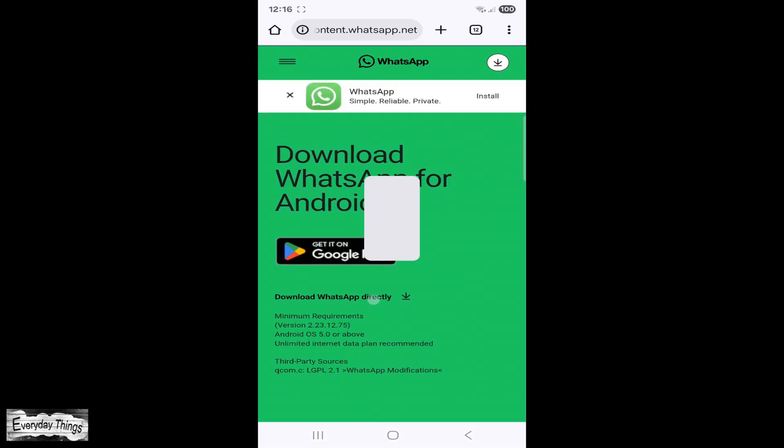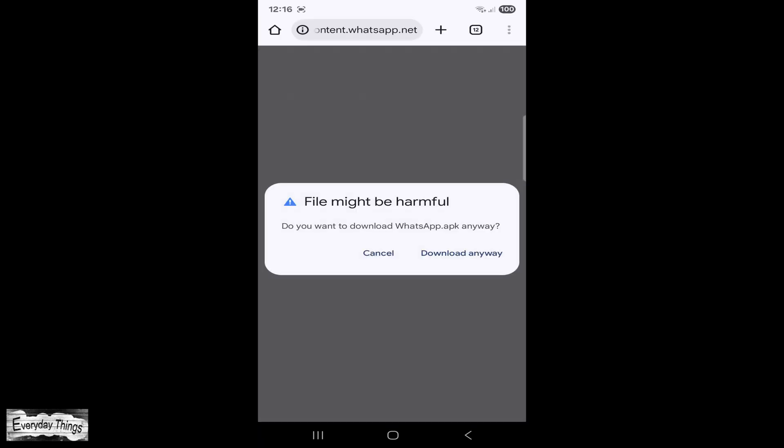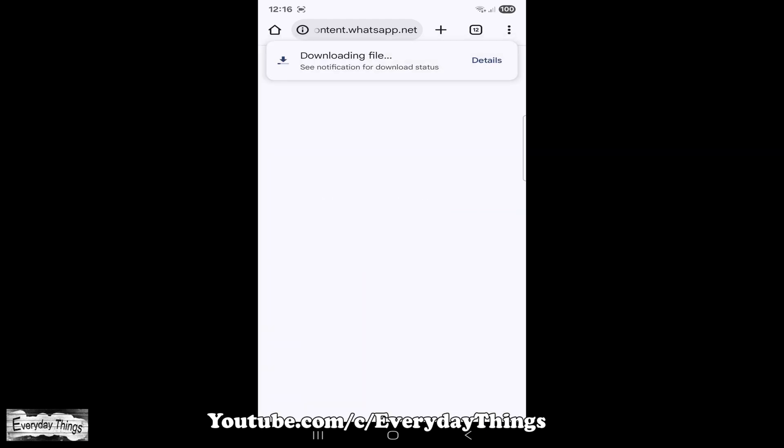Once on the site, tap the Download button to get the latest version of the WhatsApp APK. Typically, with APK files, you'll see a message saying this type of file might be harmful. Just tap Download anyway.